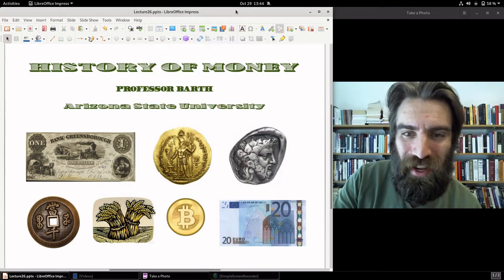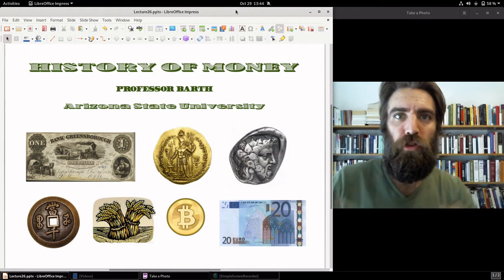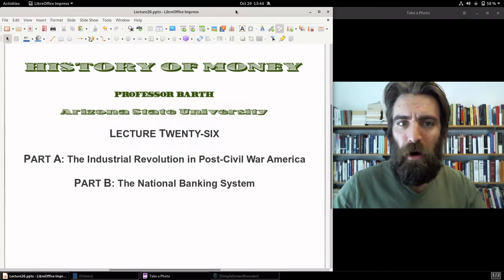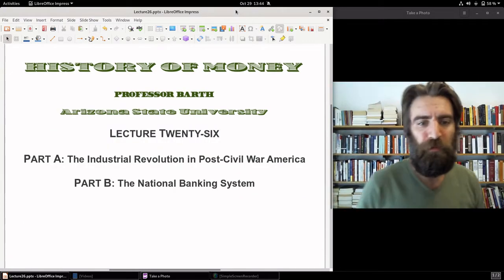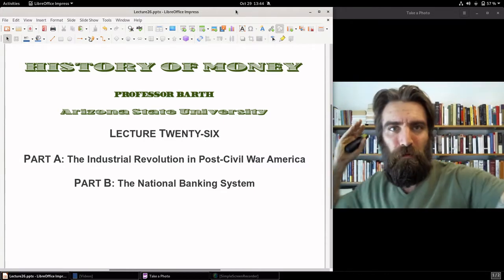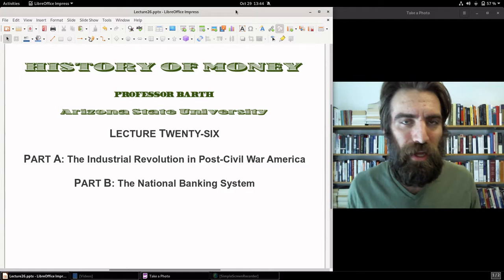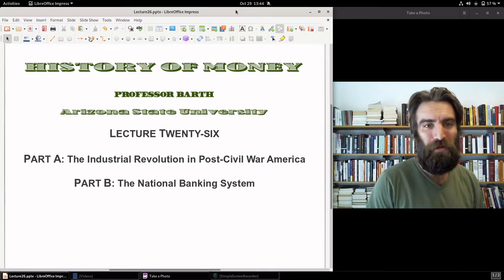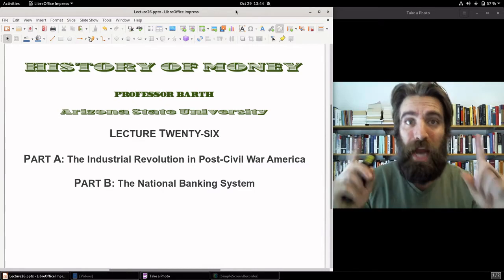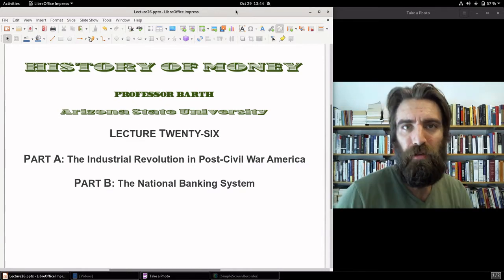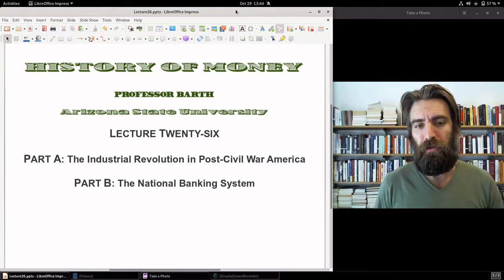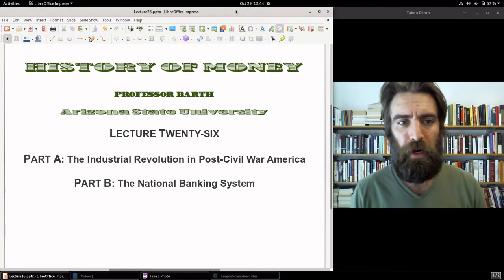Professor Barth here. Thank you for tuning in to History of Money. We are now up to Lecture 26. Believe it or not, we are headed full speed toward the 20th century. Before we know it, the Federal Reserve System will arrive. Not yet — for the next couple of lectures, we're going to wrap up the late 19th century. Some big changes coming up.